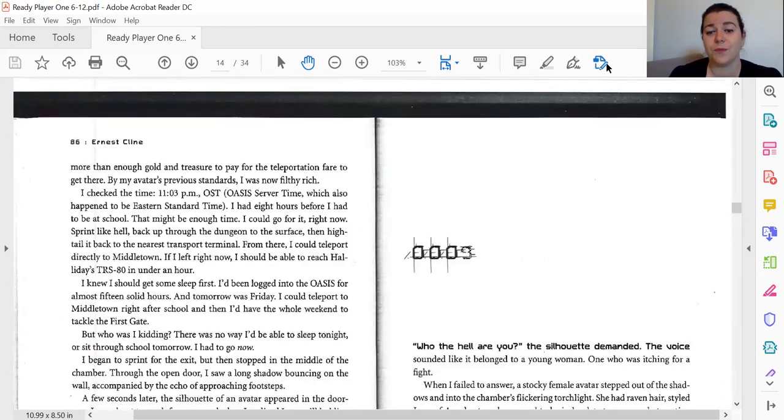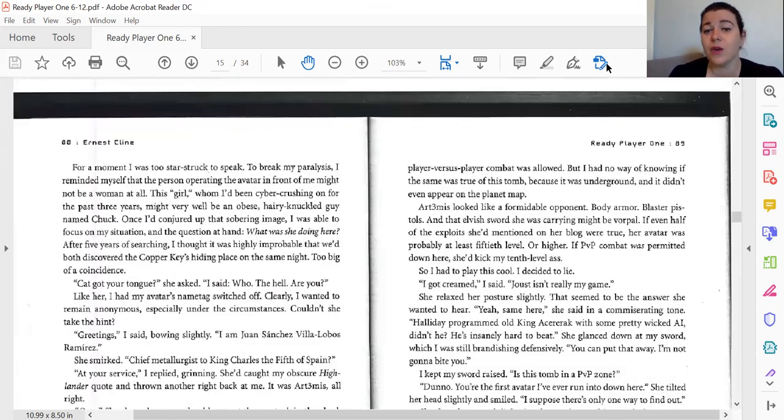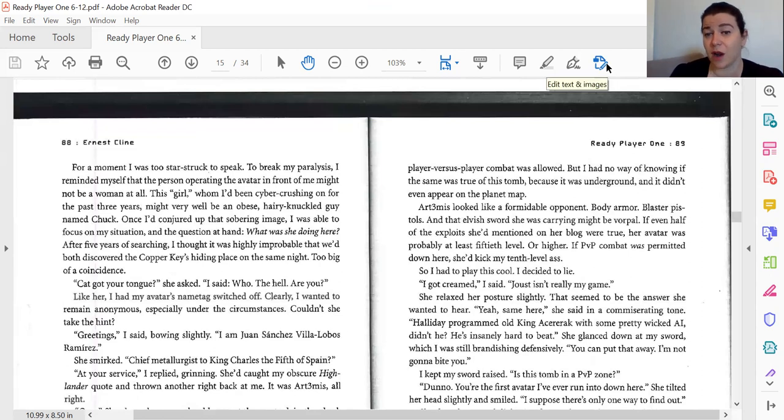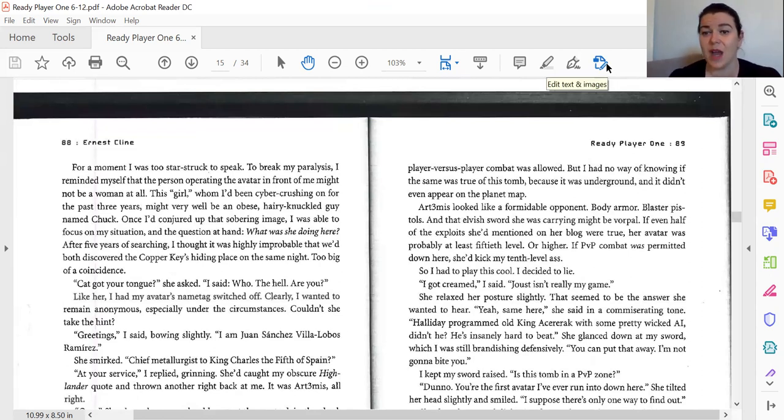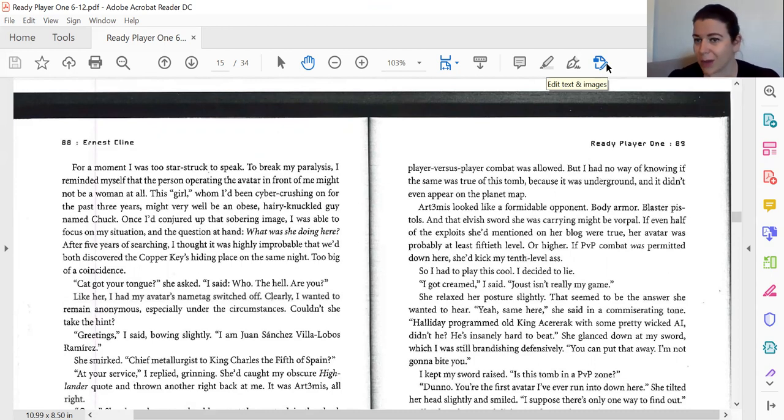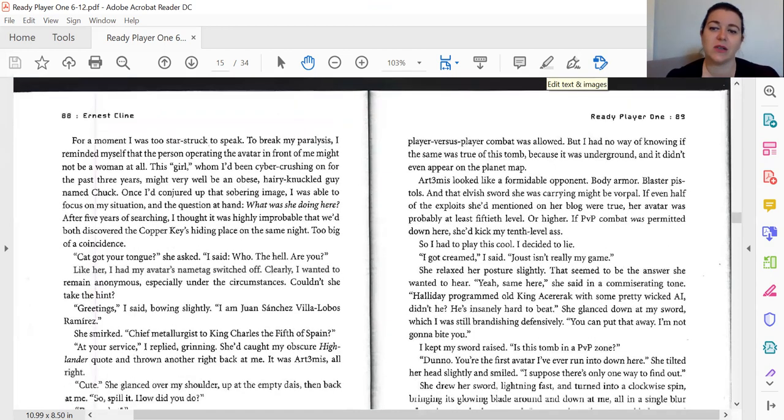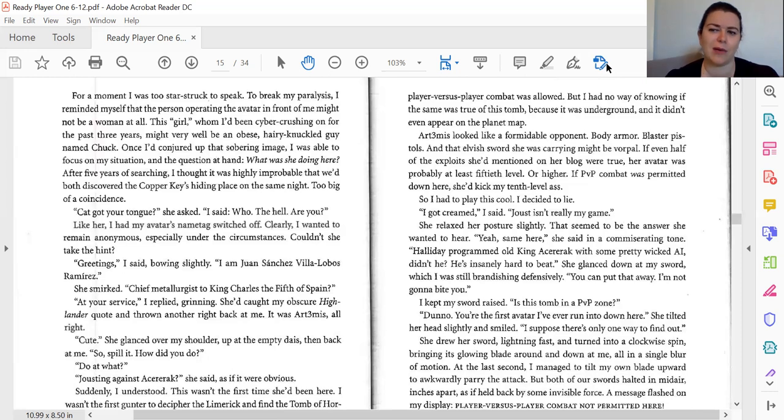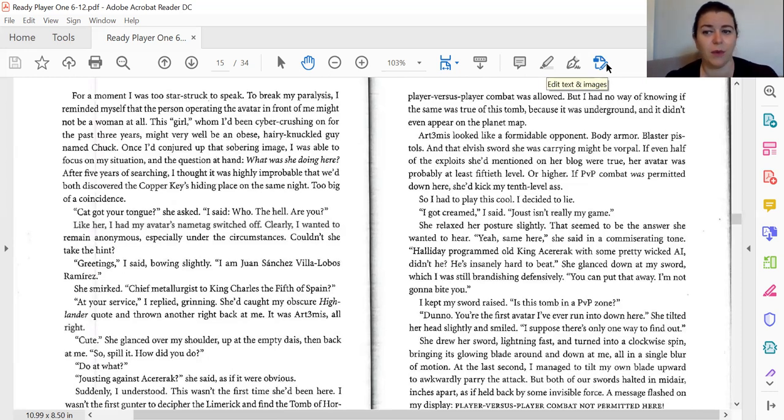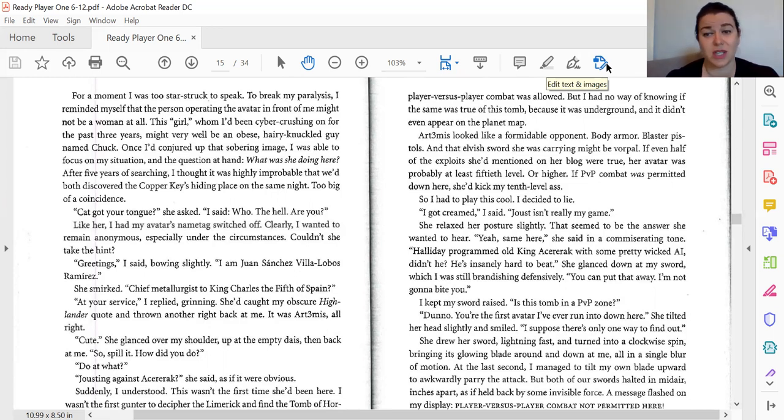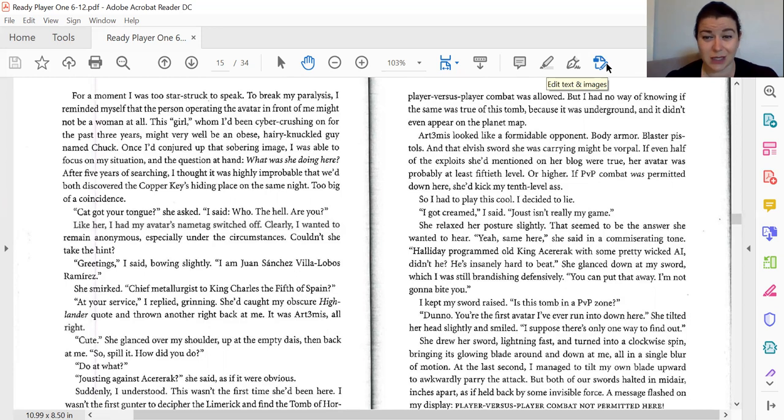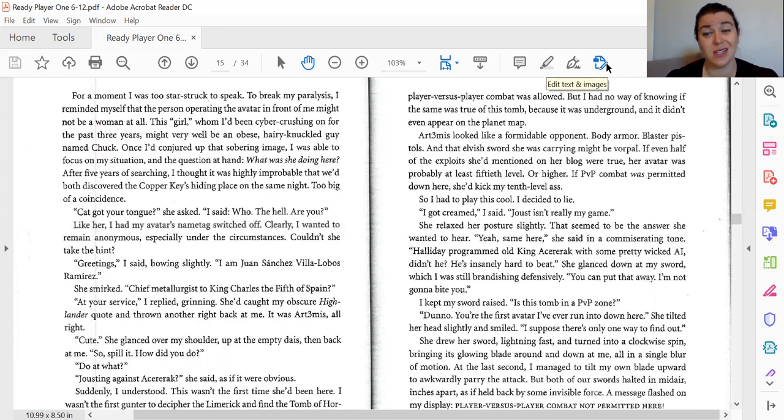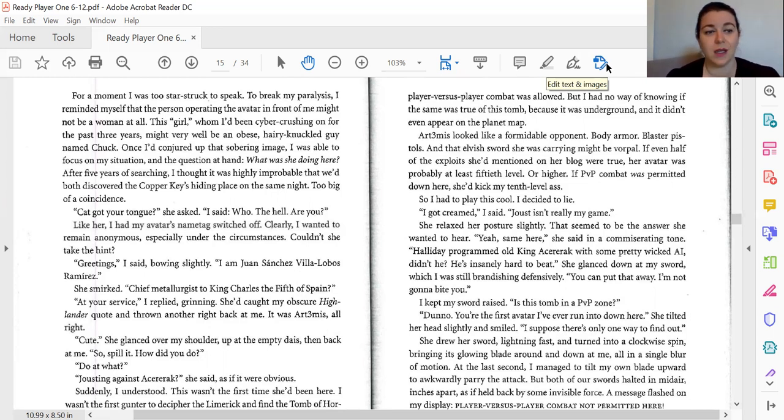The surface of Ludus was clearly marked as a safe zone on the Oasis map, so no player versus player combat was allowed. But I had no way of knowing if the same was true of this tomb, because it was underground and didn't appear on the planet map. Artemis looked like a formidable opponent. Body armor, blaster pistols, and that elvish sword she was carrying might be a warble. If even half of the exploits she'd mentioned in her blog were true, her avatar was probably at least 15th level or higher. If PvP combat was permitted down here, she'd kick my 10th level butt. So, I had to play this cool. I decided to lie.